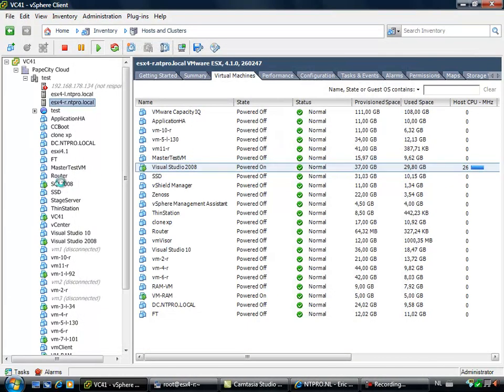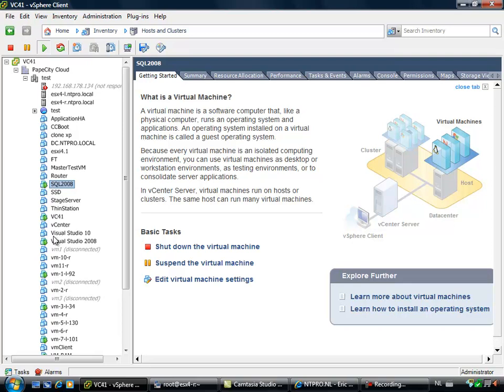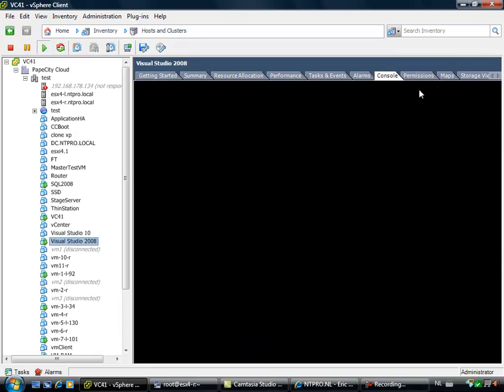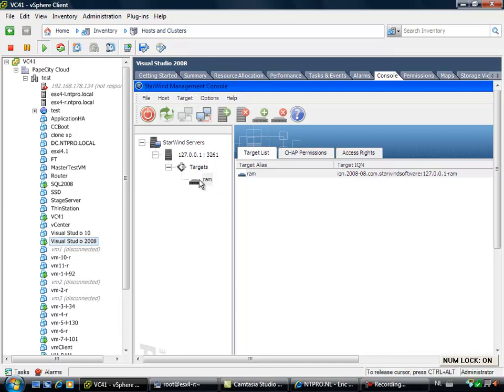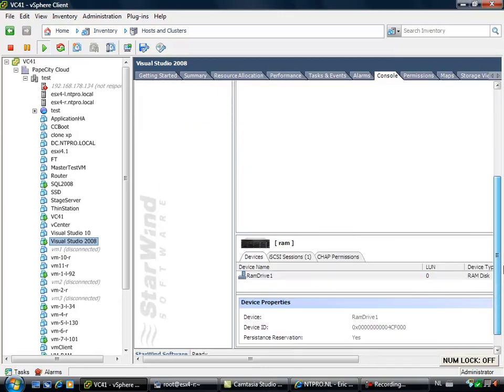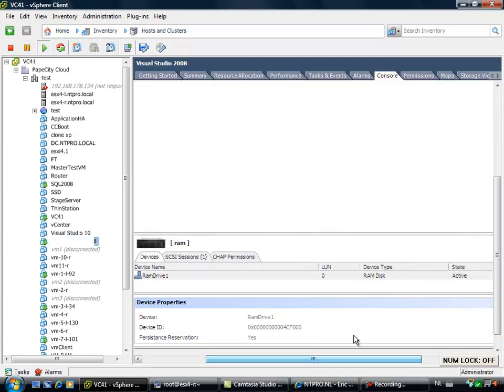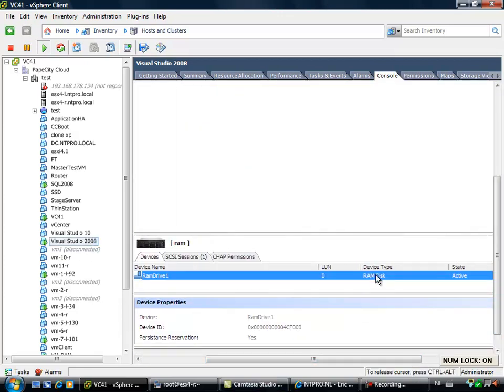In this virtual machine I have installed the Starwind iSCSI target software and I've created an iSCSI target purely based on RAM.